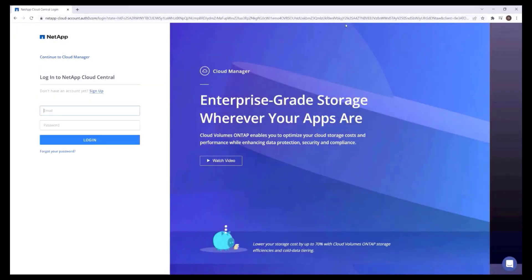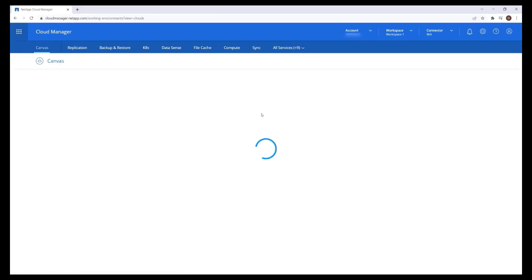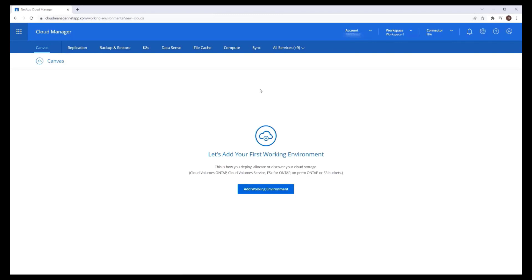From a web browser, navigate to cloudmanager.netapp.com. You can log in with an existing NetApp account or create a new one on this page. To manage an FSx for ONTAP file system, we will need to create a Cloud Manager connector. The connector enables Cloud Manager to securely communicate with your private network environment in AWS.